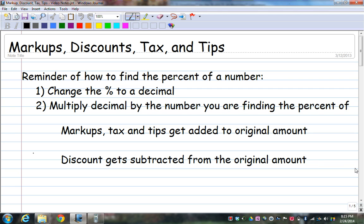Hello everybody. This video is going to teach you about markups, discounts, tax, and tips. All of these require you to find the percent of a number. It's just a matter of what you do with it afterwards.